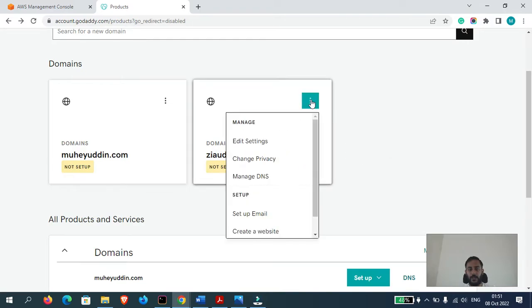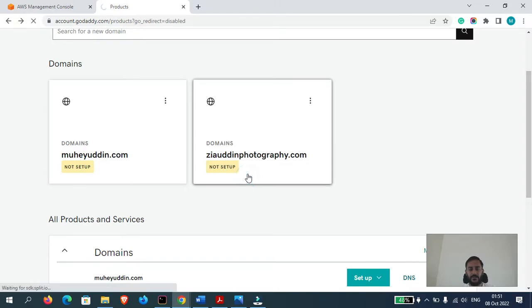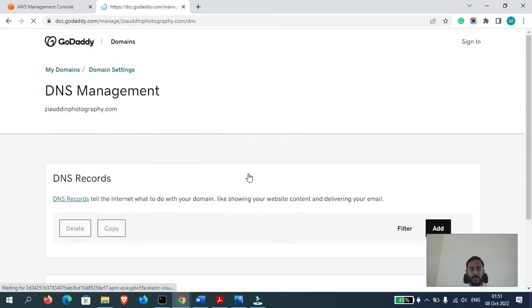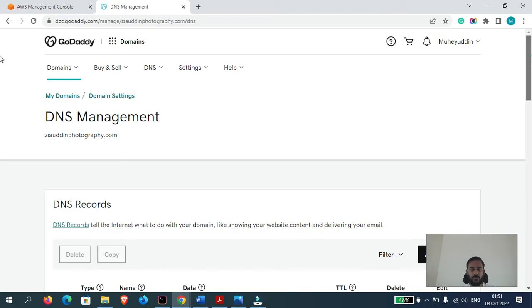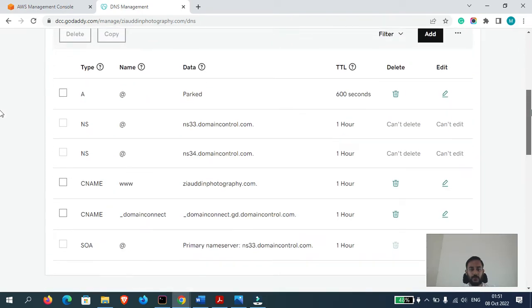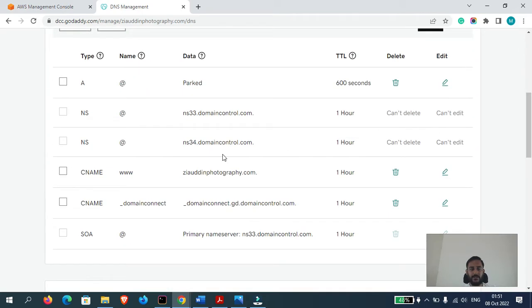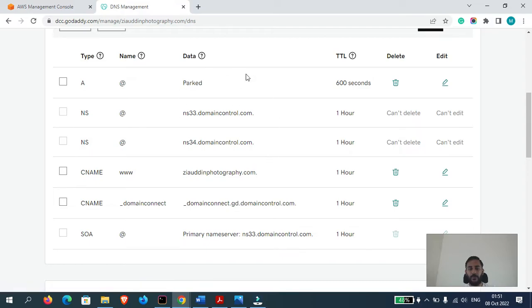For that, click here. Now let's go to manage DNS. Now scroll down. As you can see, right now all our records of this domain are being displayed here. We will transfer all these records to Route 53.